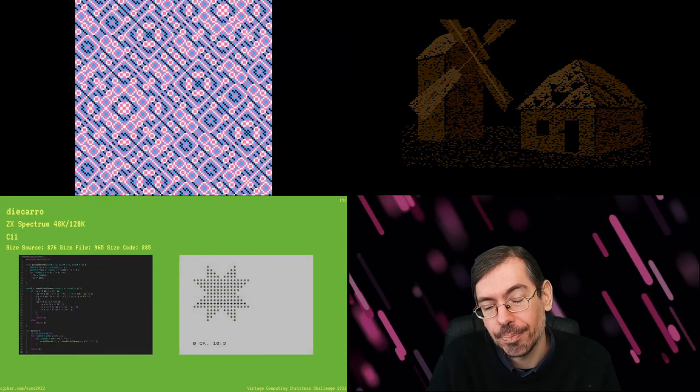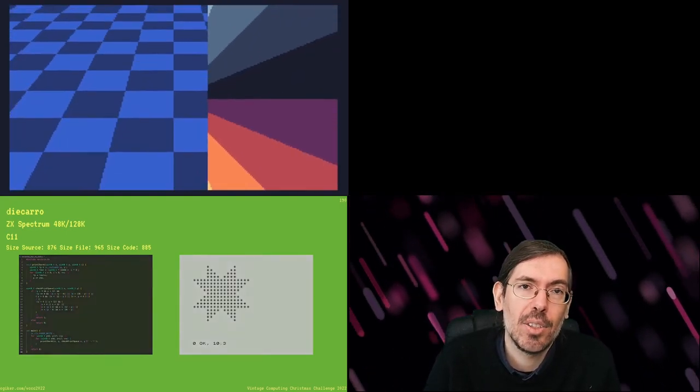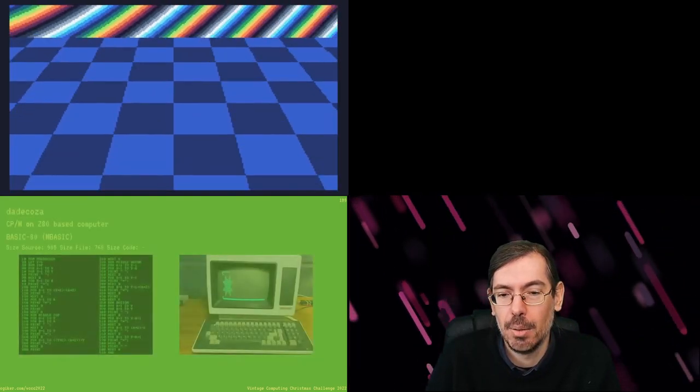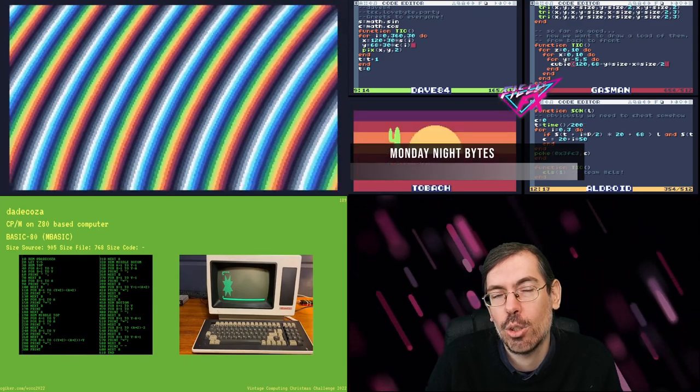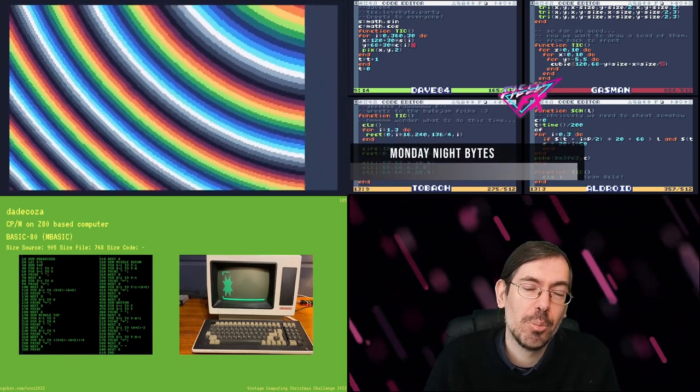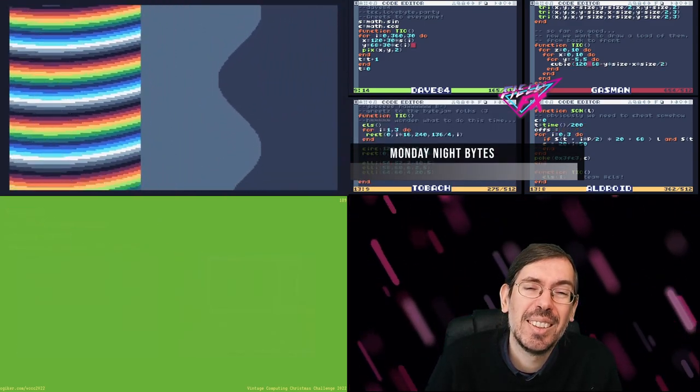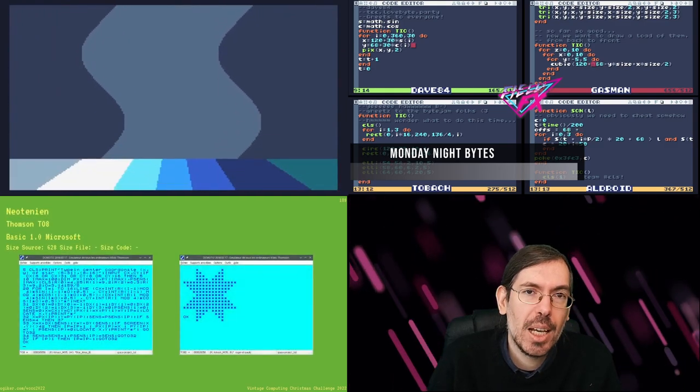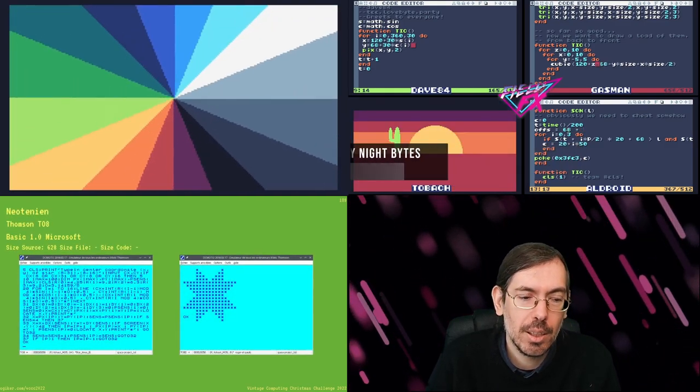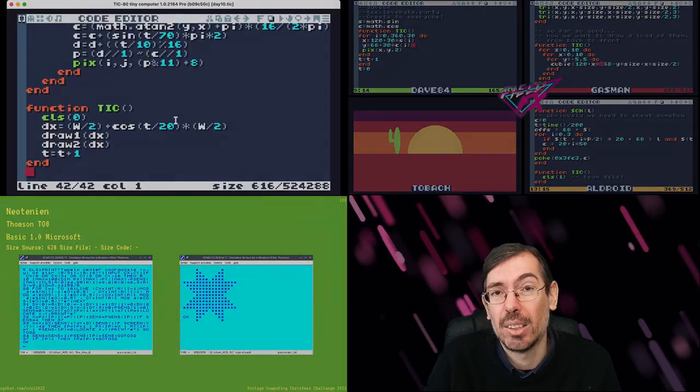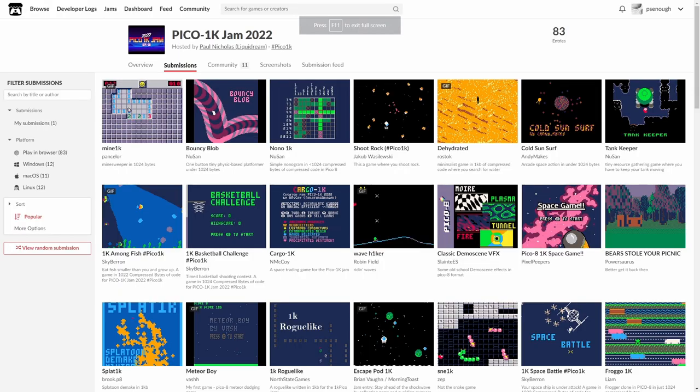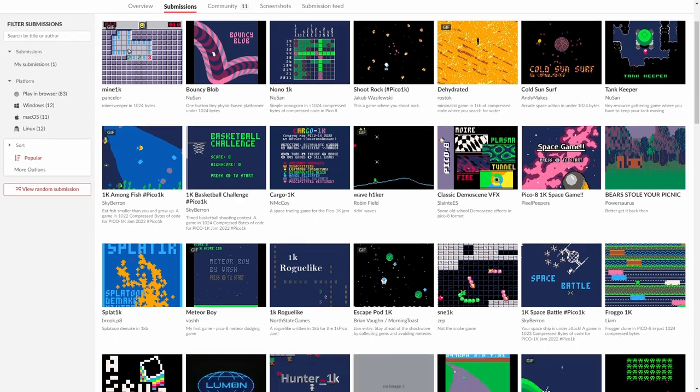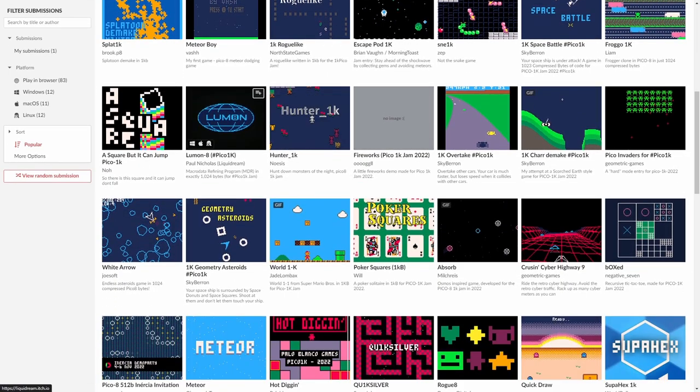And then a shout out as well to Field FX, who's been organizing the Monday Night Byte Jam sessions that they put together, different people programming for the TIC-80 with a lot of size coding involved as well. It's been very interesting to check out every single Monday. Also worth mentioning the Pico-1K Jam organized by Liquid Dream during September 2022, a total of 83 entries released. A lot of small games and things, but also some demoscene related content in here.